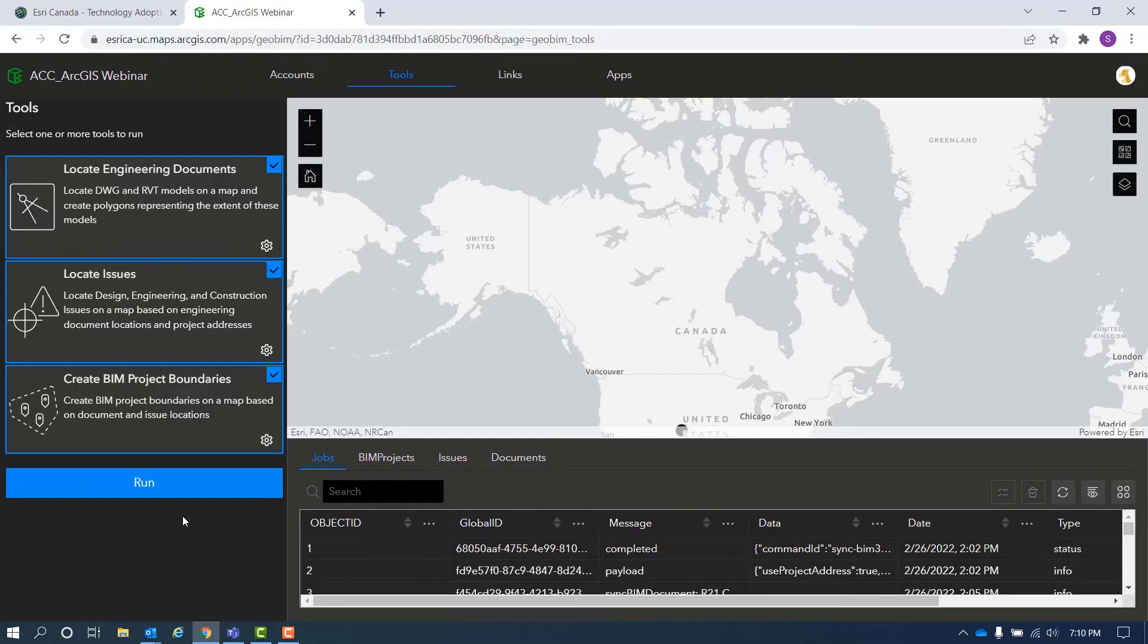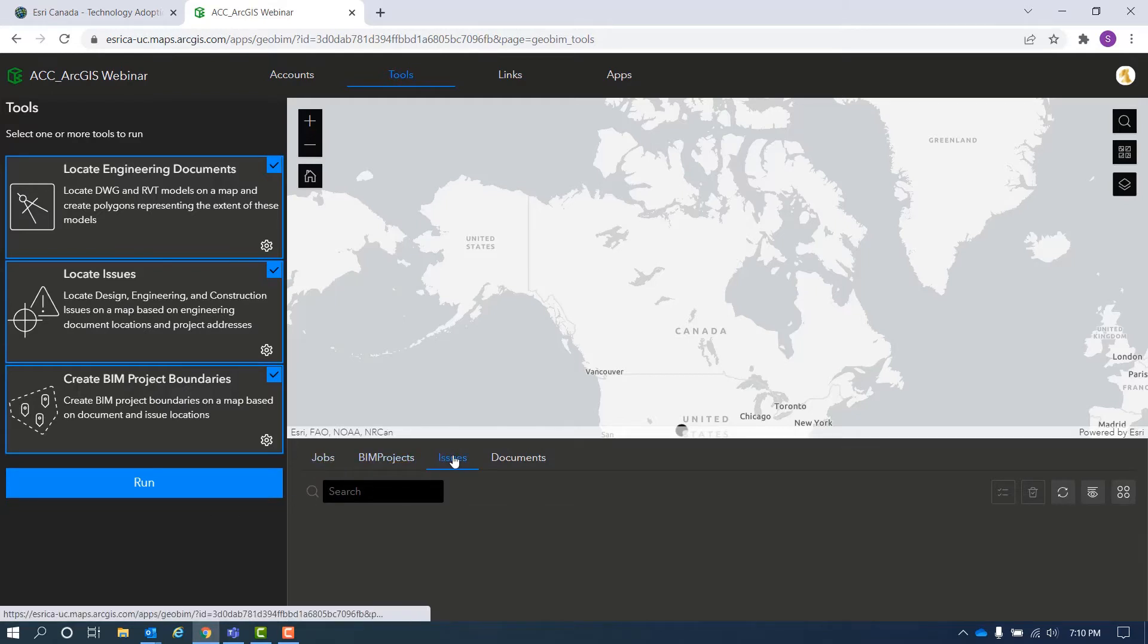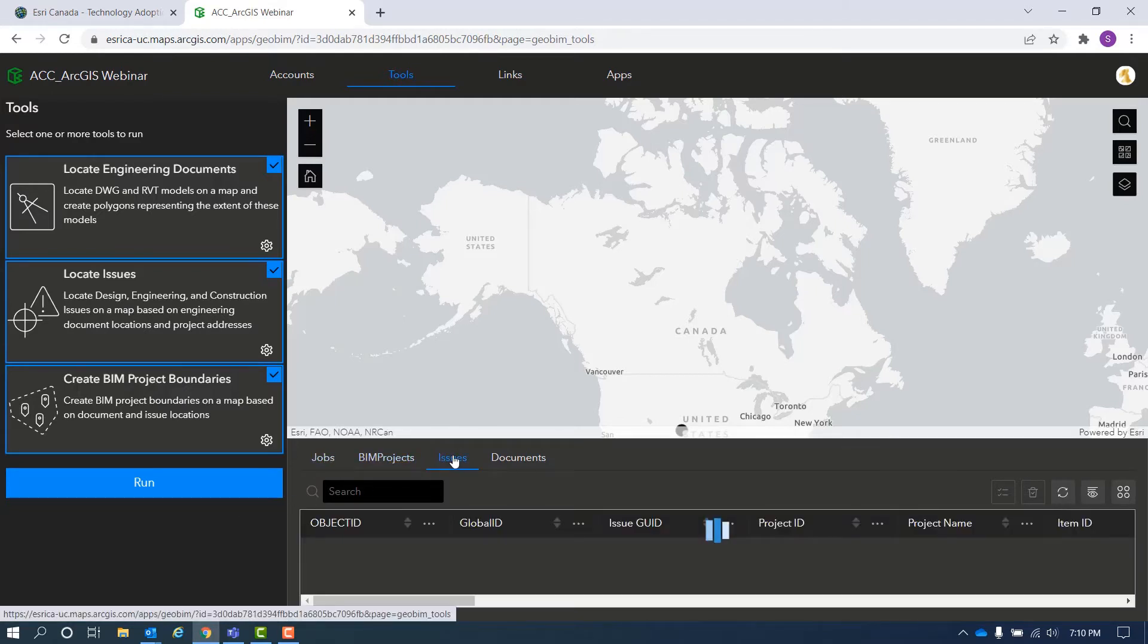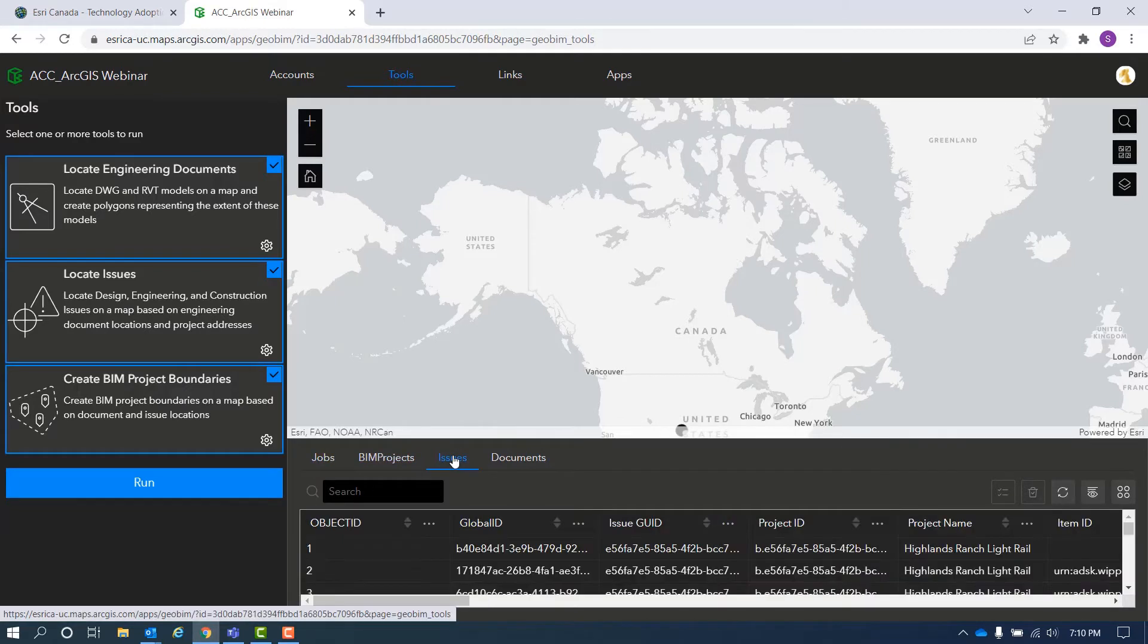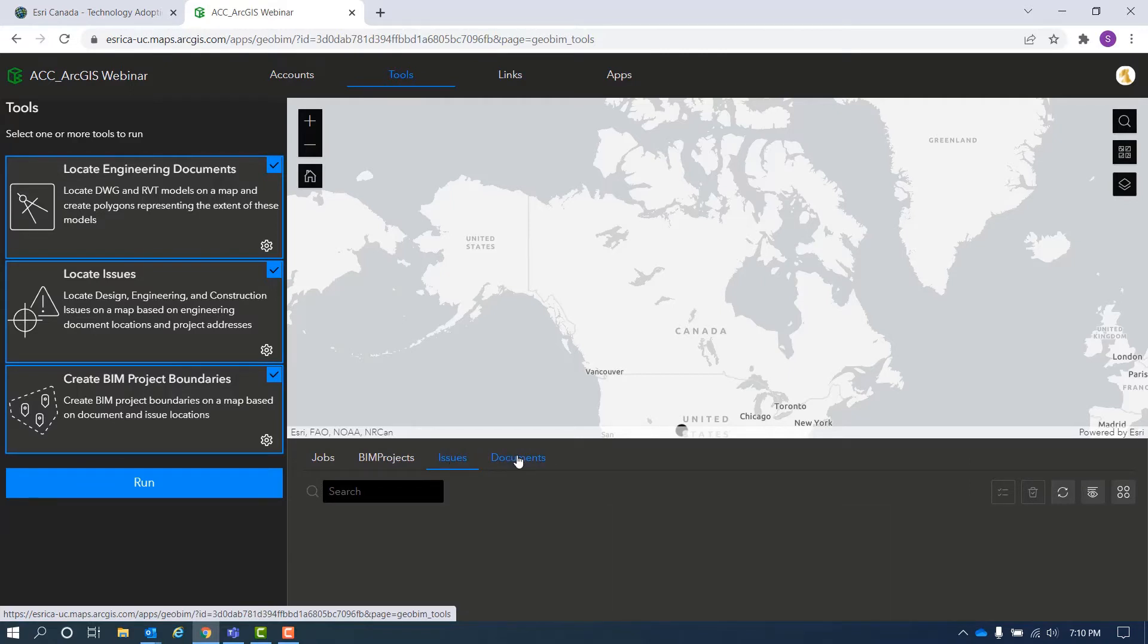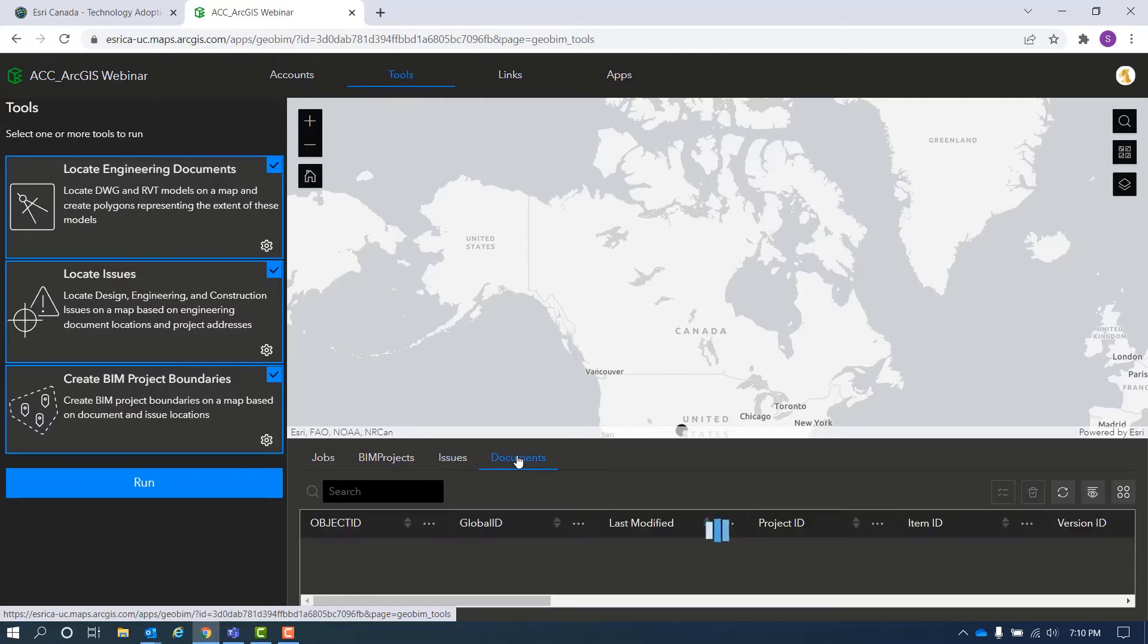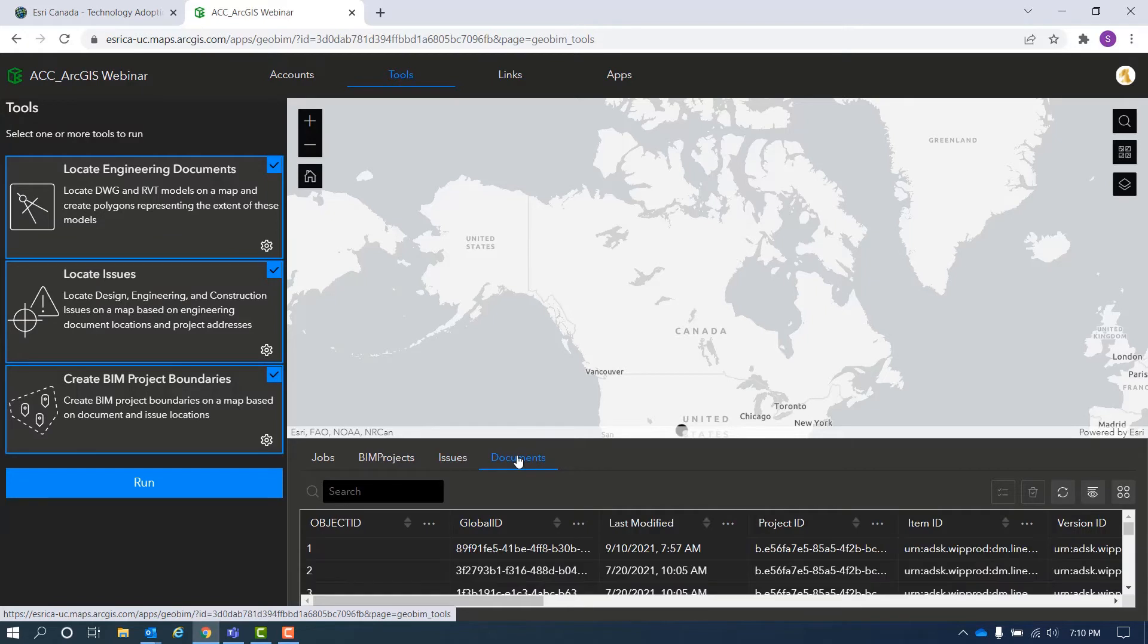The Locate Issue tool scans through all your project issues and converts them into point features so they can be viewed and analyzed in a map, scene or dashboard.